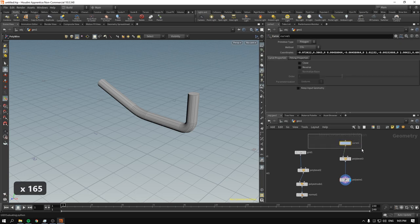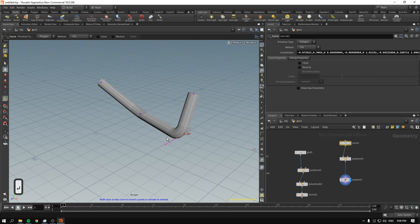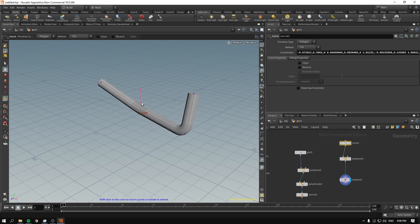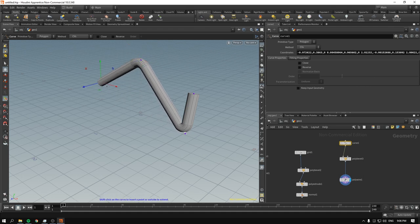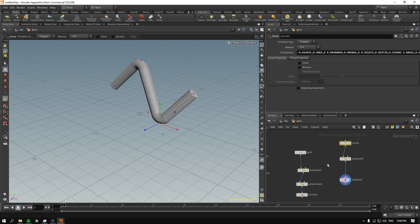The beauty of this solution is that if you select the curve, press enter, and move the points around, they retain the bevels and the geometry is automatically rebuilt. This is really useful for procedural modeling and any other modeling operations of your choice.